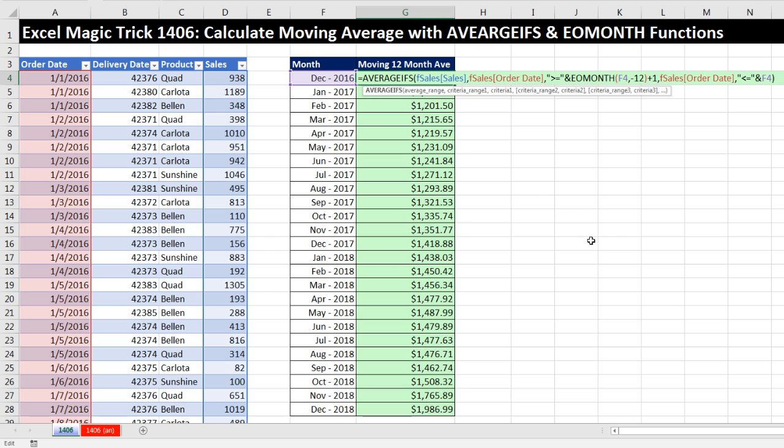And there is our AVERAGEIFS and end-of-month function. That was a little fun with moving average. We'll see you next video.